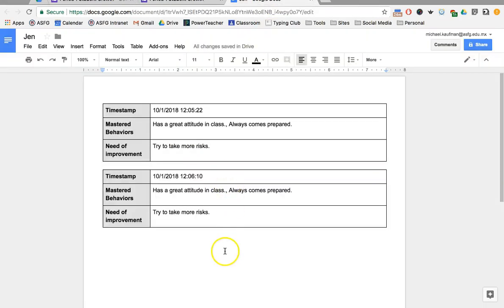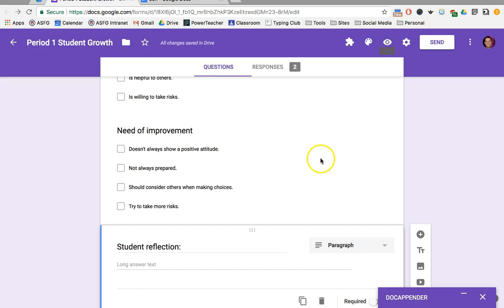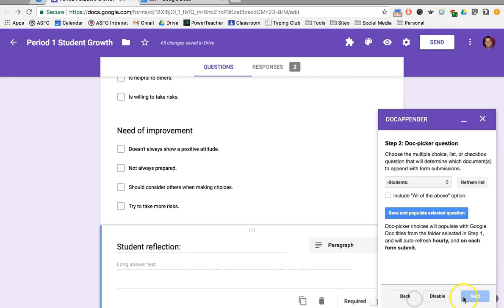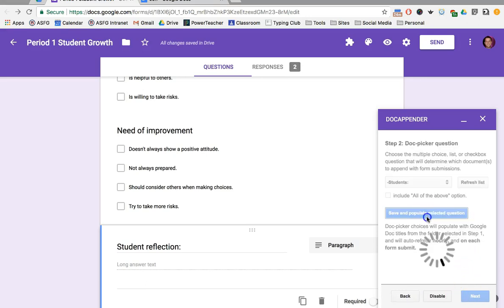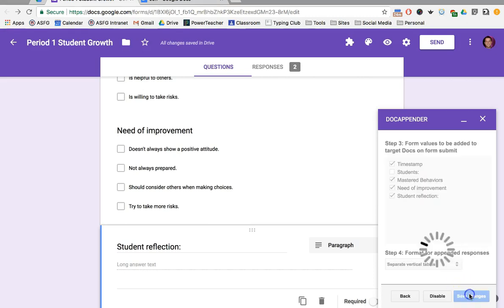And now—oops, Doc Appender. It's an easy fix. I'm going to go back in there and add in the new question. Save and Populate. Good. Let's go back to Next. Student Reflection—I want to include that as well. Save Changes.